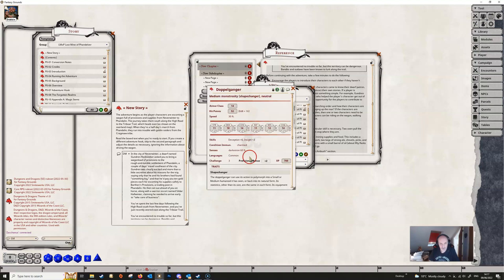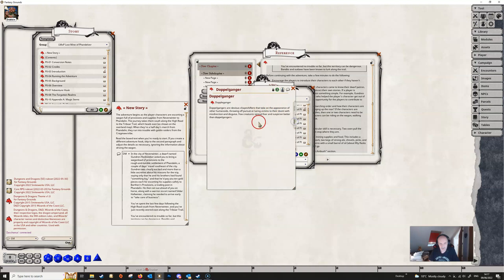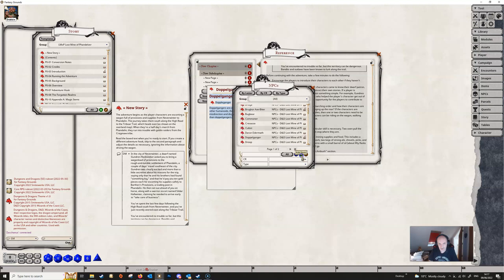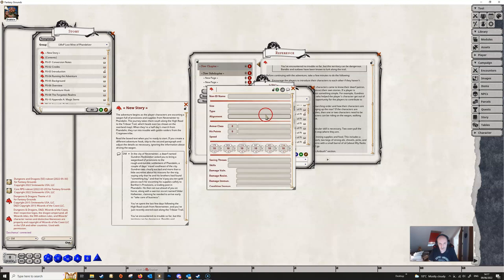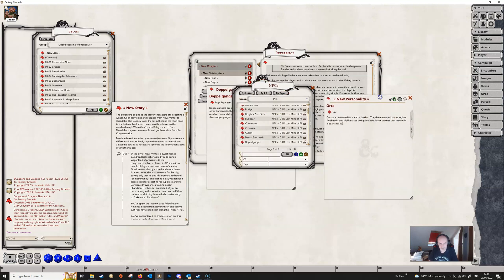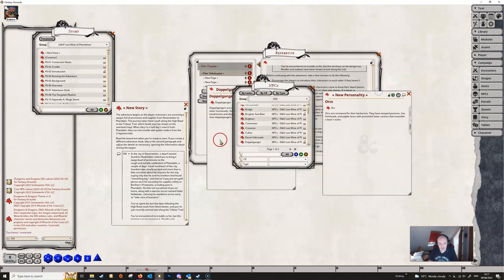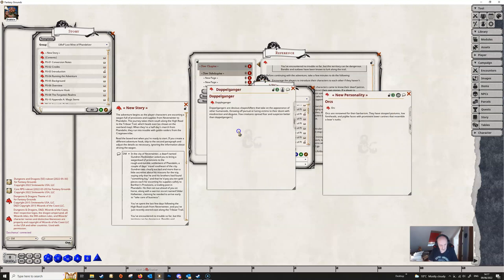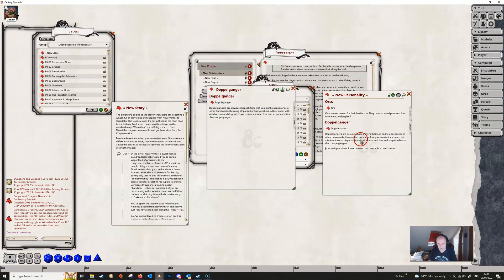If we pick this NPC, for example, if we go to the story entry for the NPC, we can copy this. We can create a new NPC, go to the notes, and it'll copy that in as well. Oh, I didn't copy that properly. And there it goes.